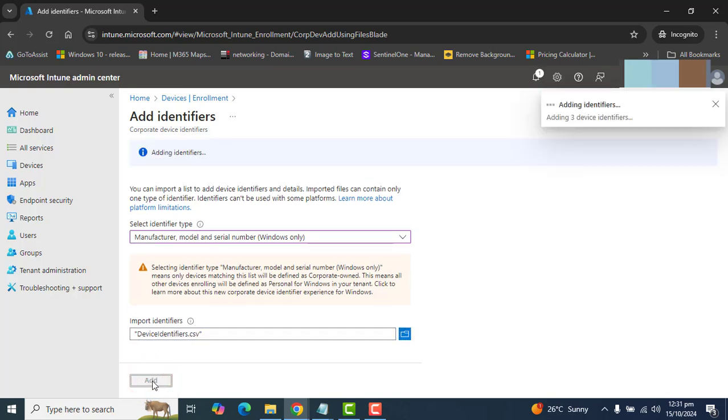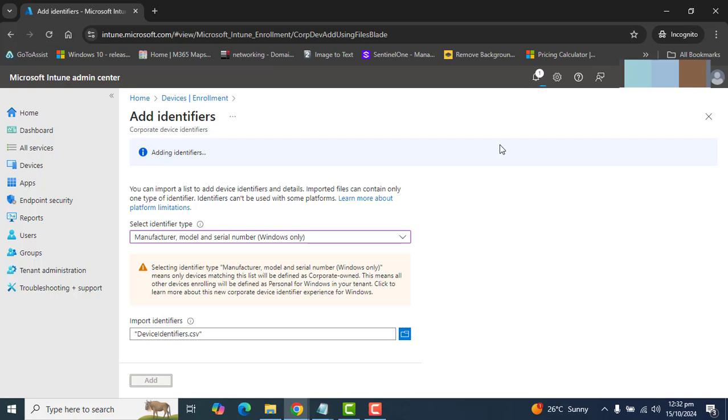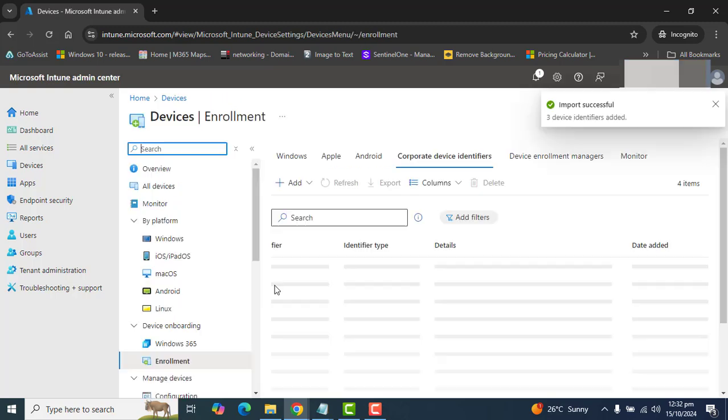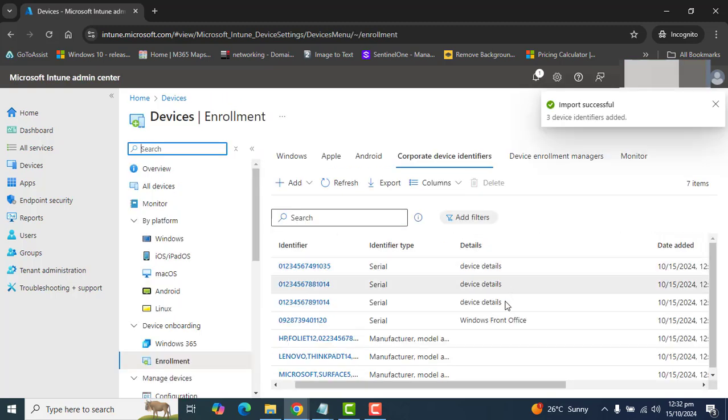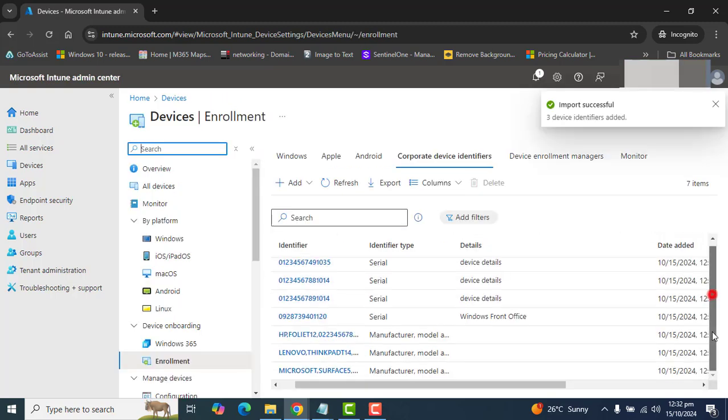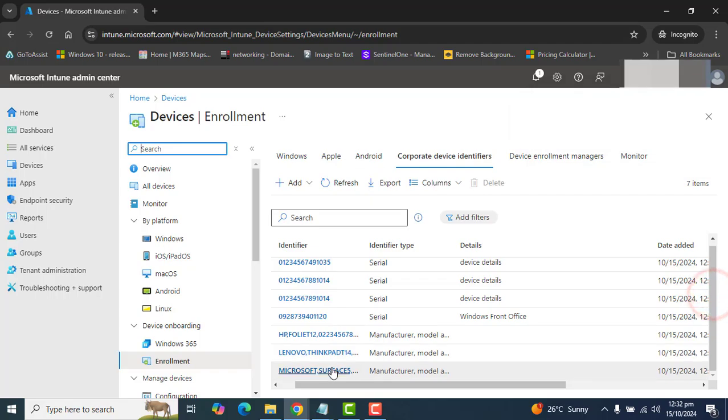So, now we are adding Windows devices here as well, and looks like this will add these devices in few seconds here. Perfect. That's perfect. I have got these three Windows devices here as well.